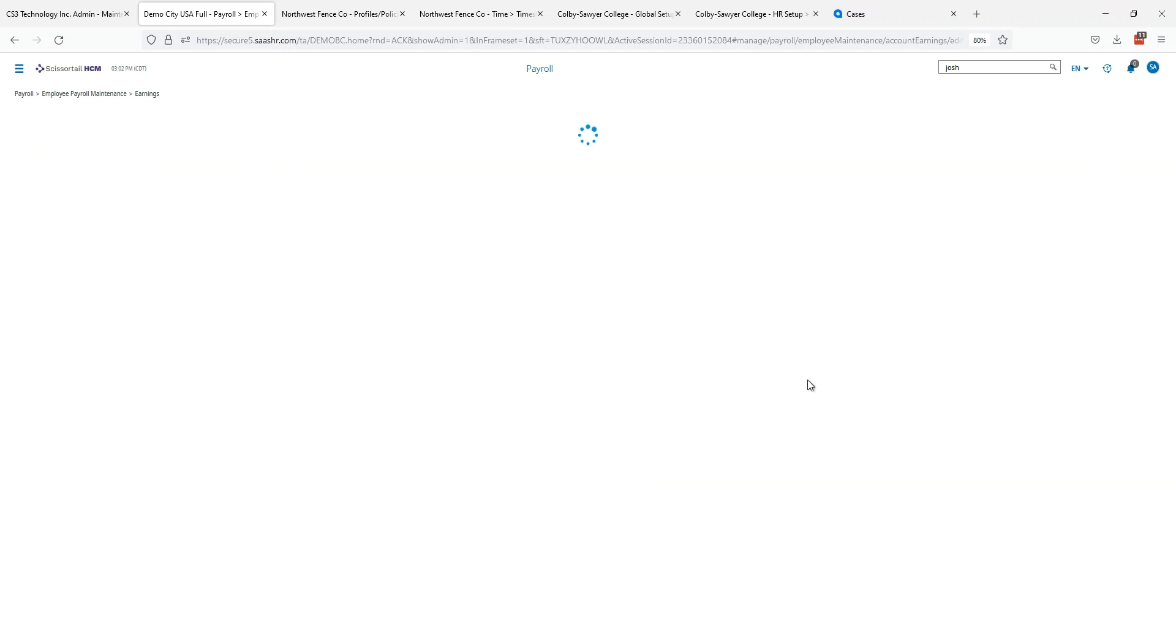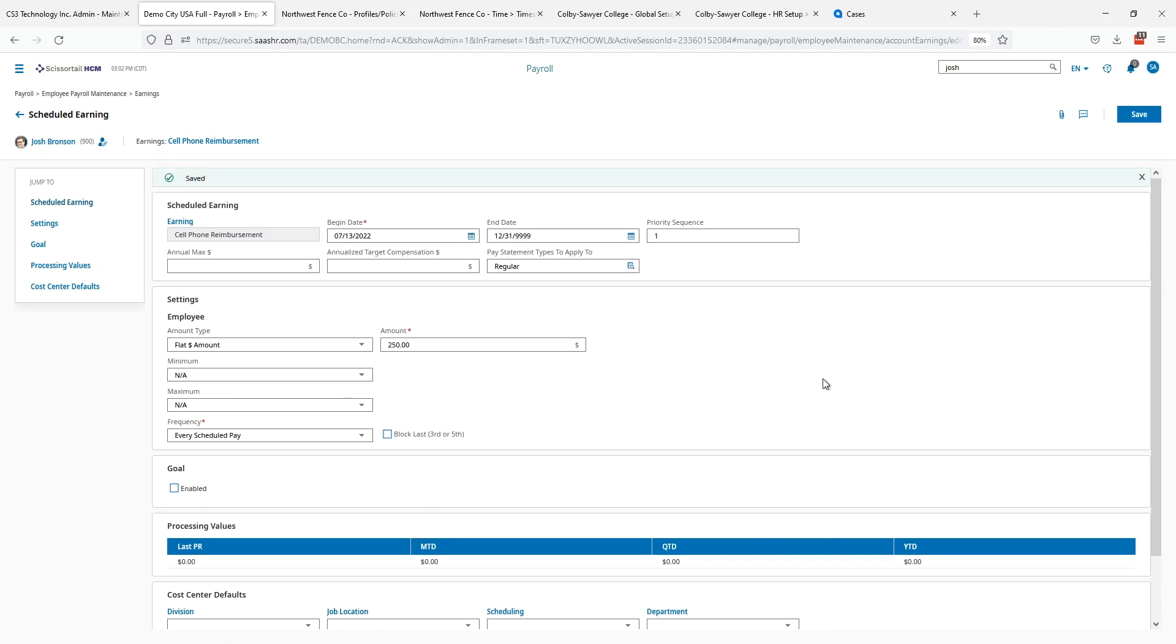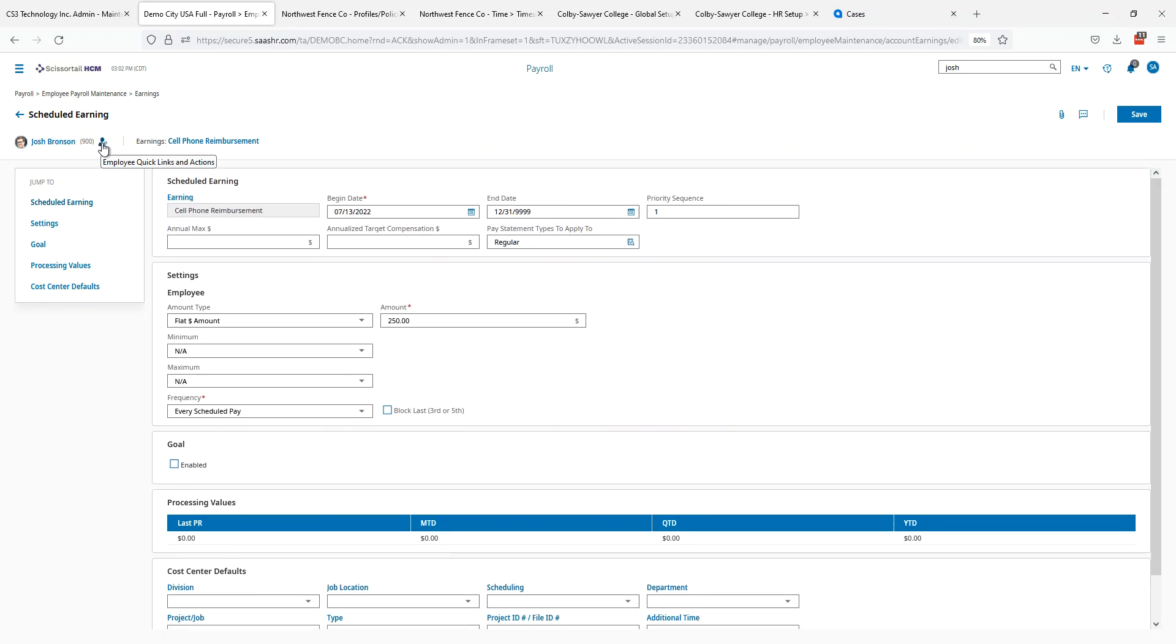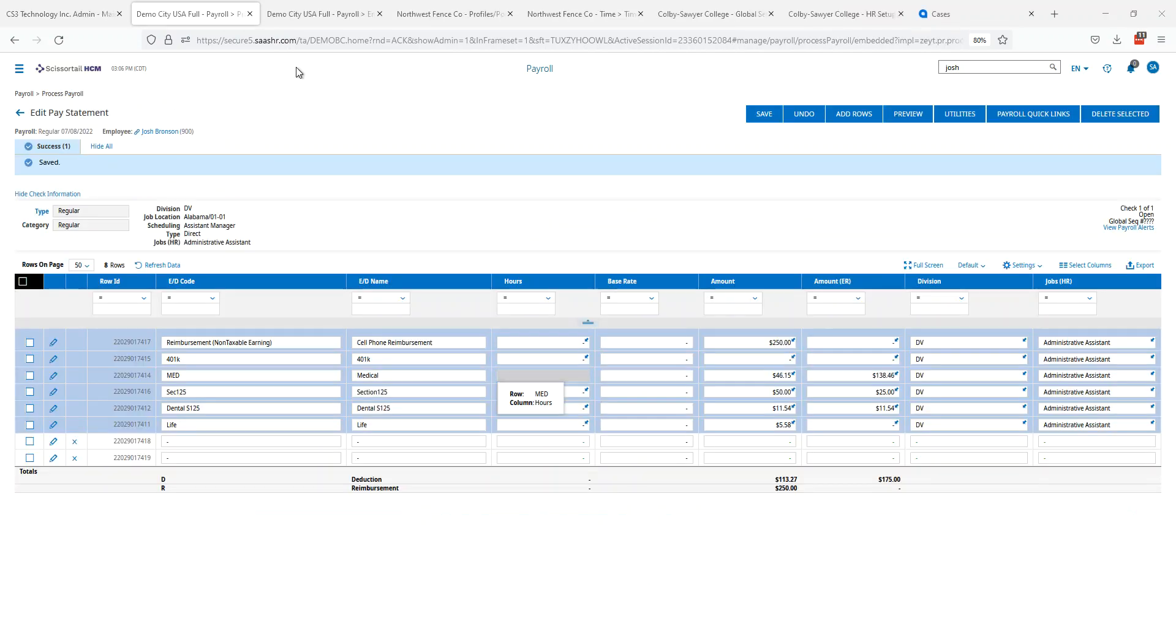So now that we have that set up, Josh will have this come out of all of his pay statements going forward. Now when we look at Josh's next pay statement, when it's created, you can see the reimbursement for cell phone comes in automatically as $250.